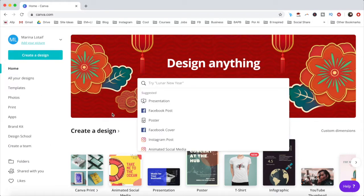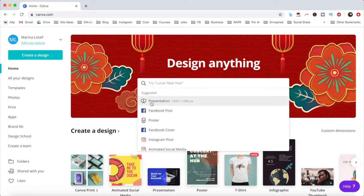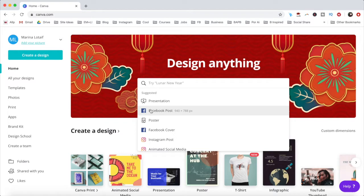When choosing from one of the options that Canva populates, you'll notice that your design will have the exact dimensions for that specific type of graphic. For instance, a Facebook post will be exactly 940x788 pixels.